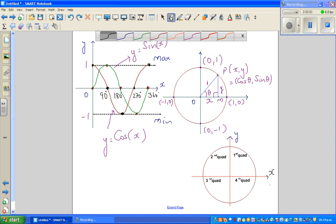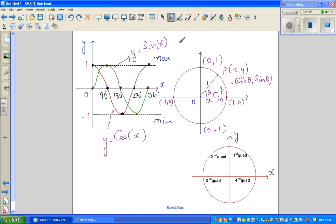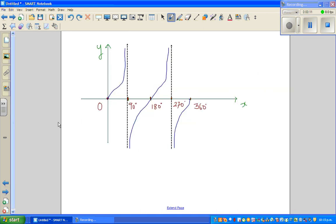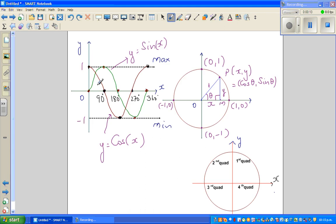In this video, I'm going to talk about some salient or important features of a sine graph, the cosine graph, and a tan graph. Let me start with the sine graph.